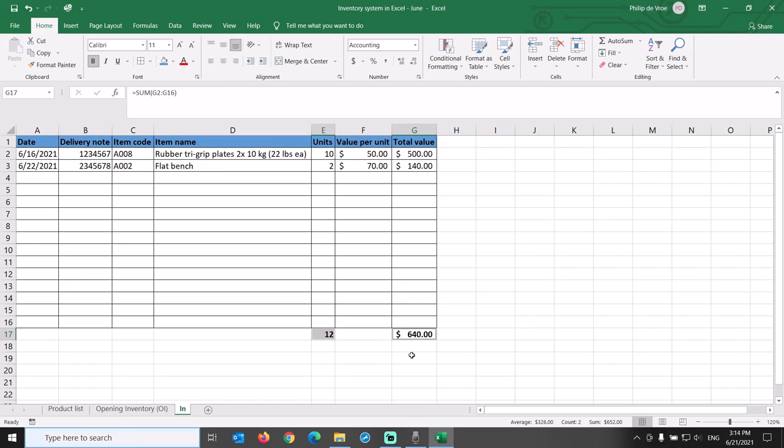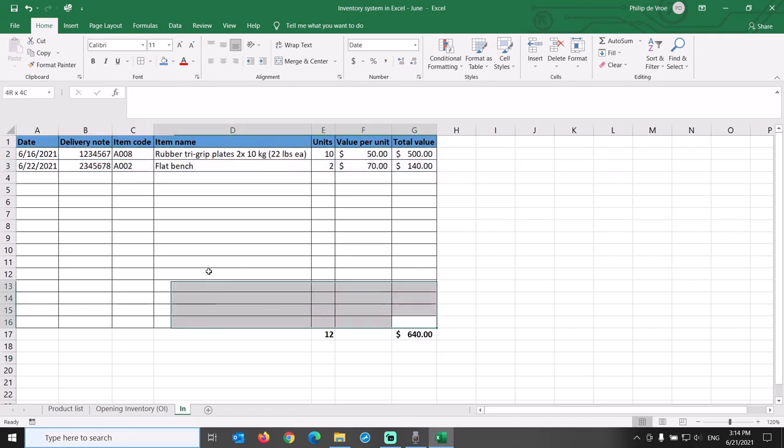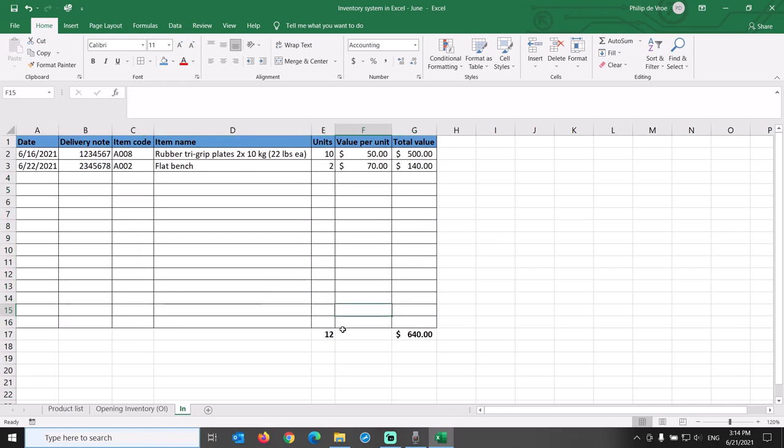Even though we only have two purchases in this accounting period, we built the spreadsheet in a flexible way so it can accommodate up to 15 line items on this tab.